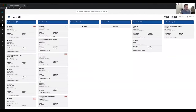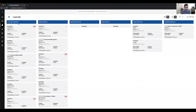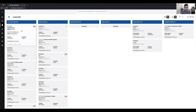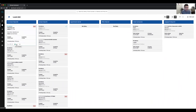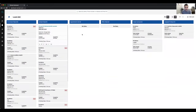As you hover on each lead status card, it gives you more information and you can call, text, email, put the lead on a drip campaign, mark it as a hot lead, or add it to favorites without actually going into the lead. You can call the lead directly from the kanban view.